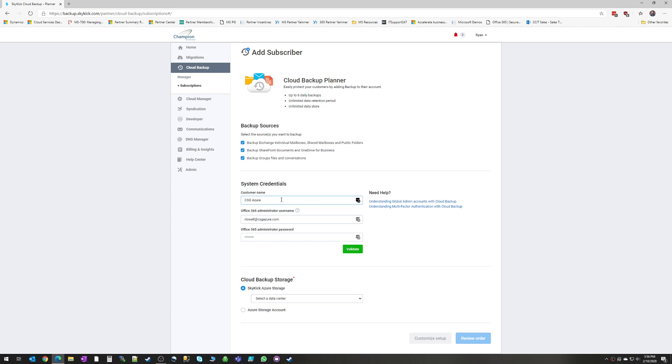Now for your credentials, you have to supply a global admin account within your Office 365 tenant. It does have to be a global admin. We do recommend that this be a dedicated account for Skykick and that you don't use another account that's used for other kinds of administration. One of the reasons for this is at the time of this recording in February 2020, there is no support for multi-factor authentication for the account you're using to backup Skykick.